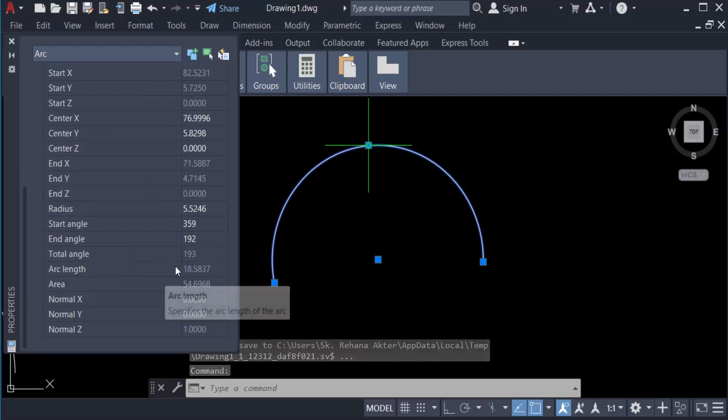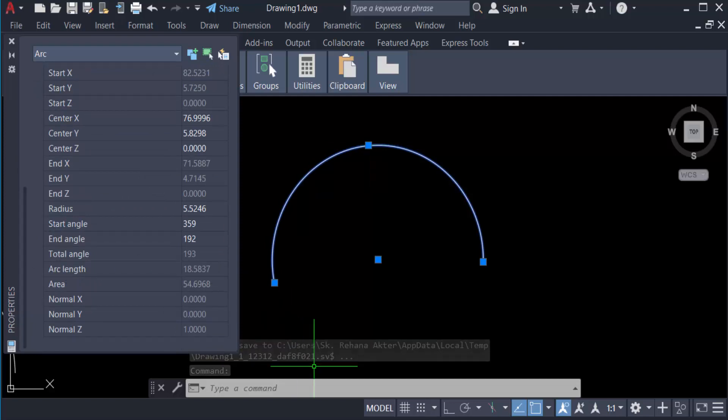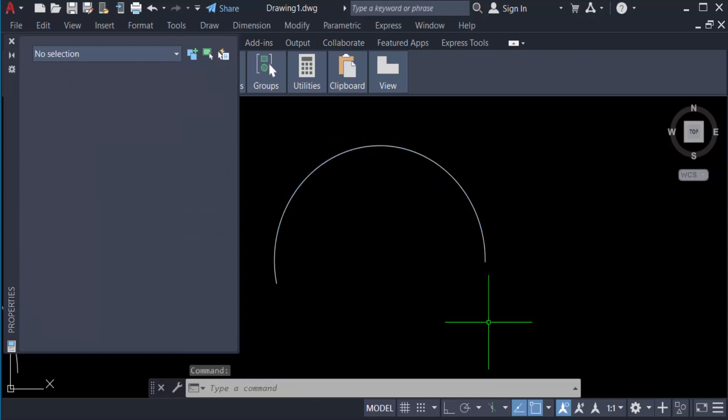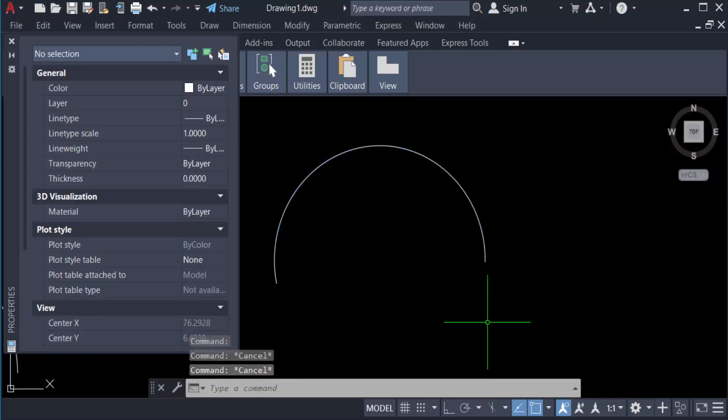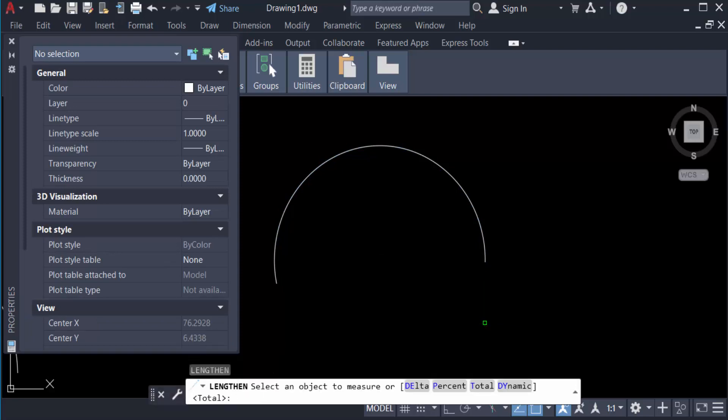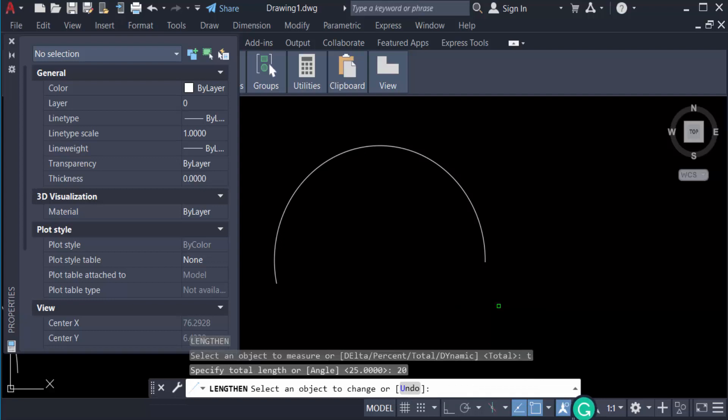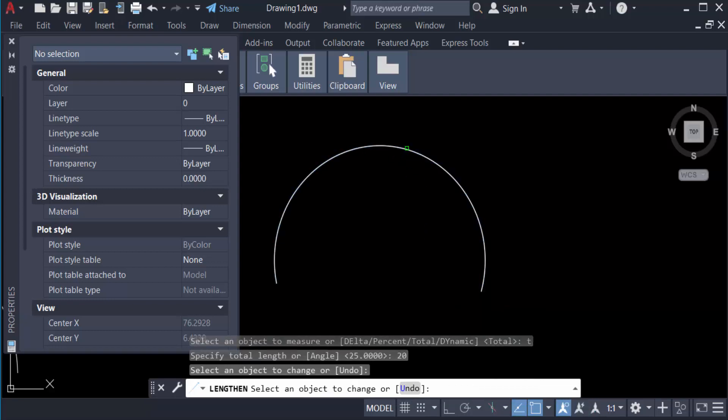And I select this, total length is 20, and press Enter and select this object. And you see here the length is increased. I have to see it again. Just I type this command LEN, then press Enter, and then